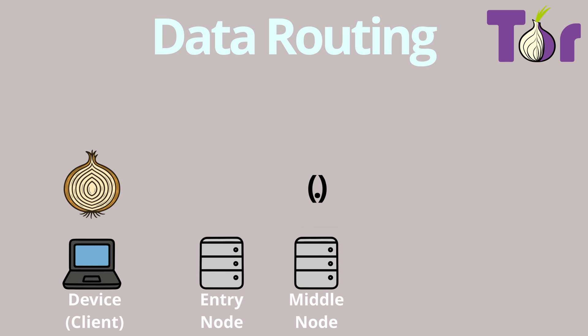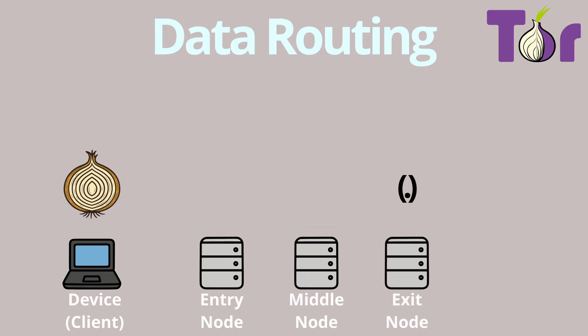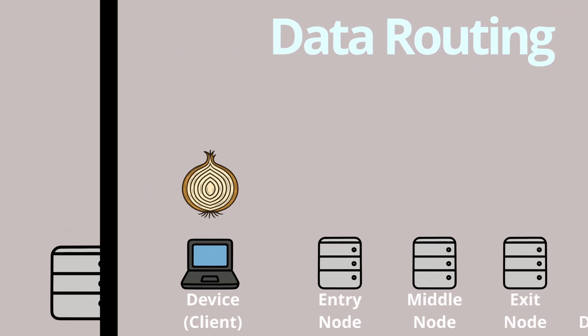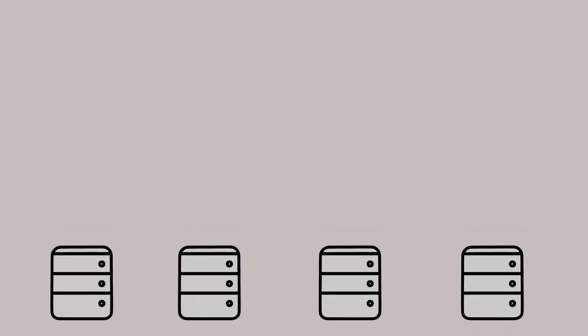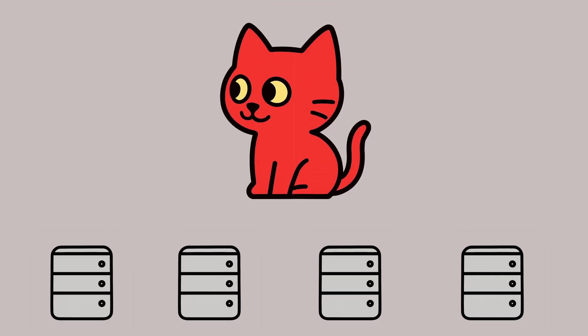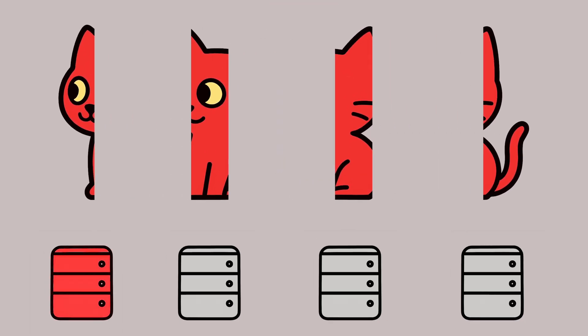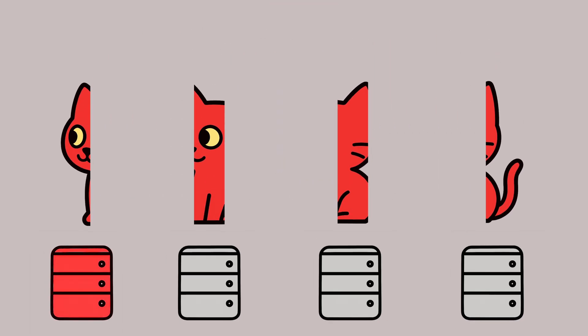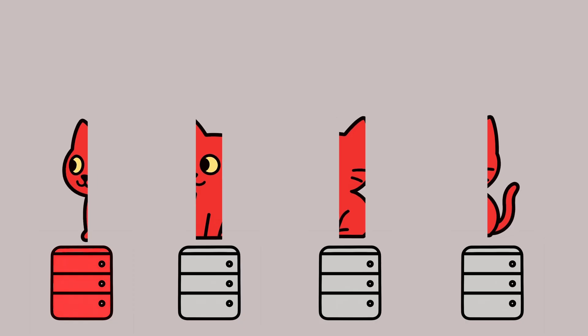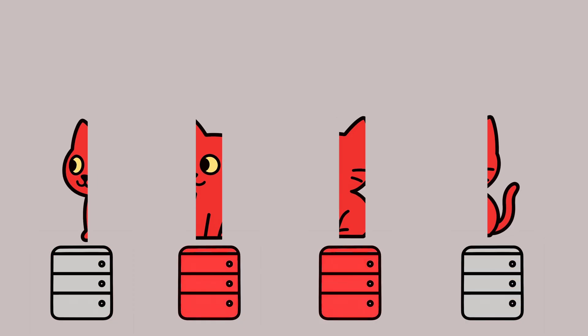Finally, it reaches the exit node, which removes the last layer and sends the message to the final website or service you are visiting. The important part is this: no single node ever has the full picture. The entry node knows who you are but not where you're going. The exit node knows where the data is going but not who you are. And the middle node is just a blind messenger passing things along.